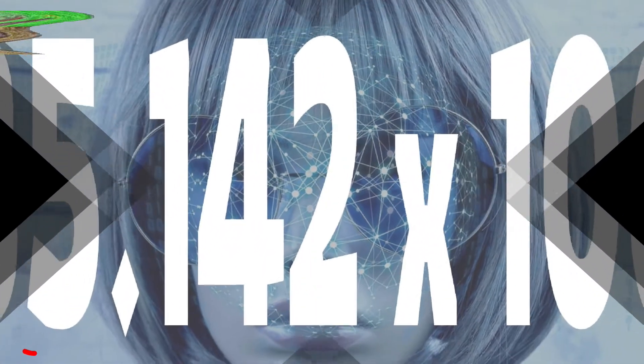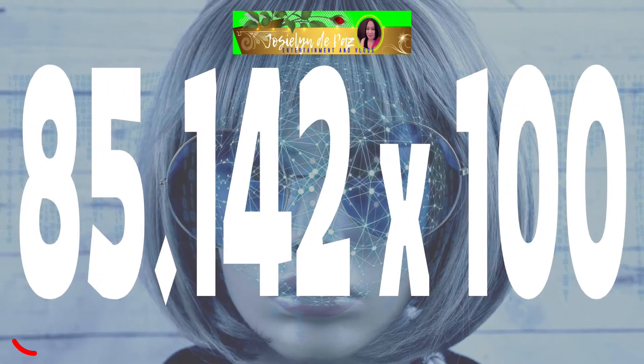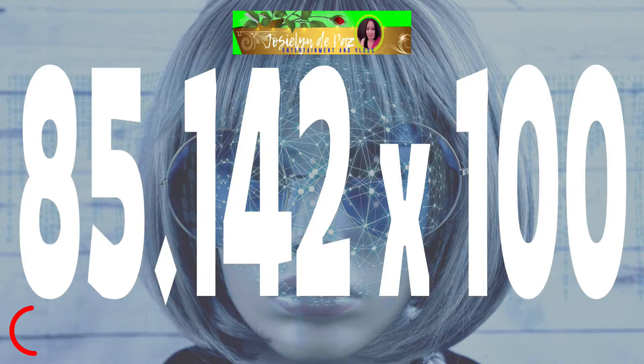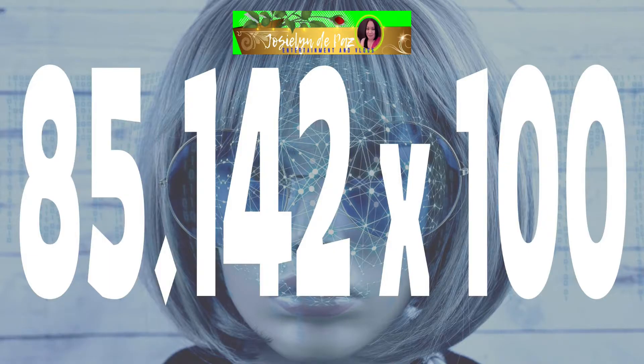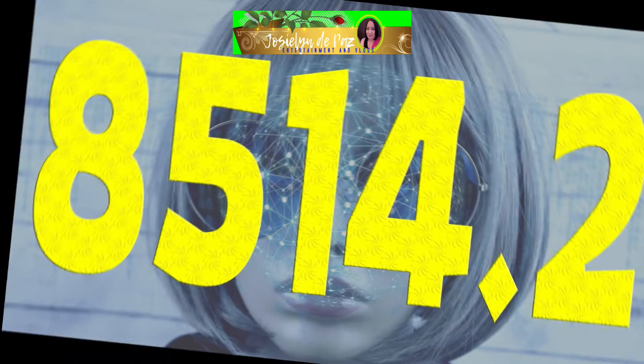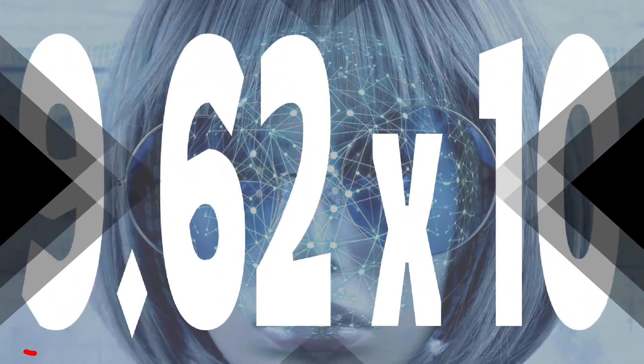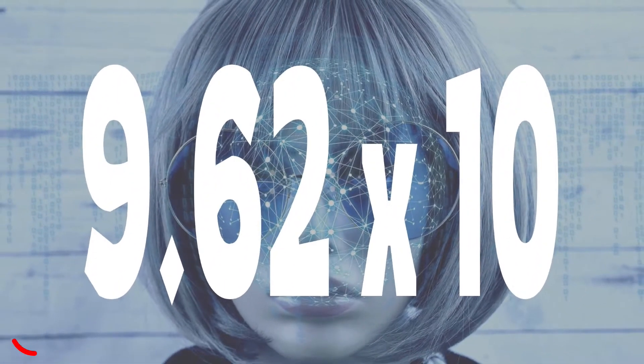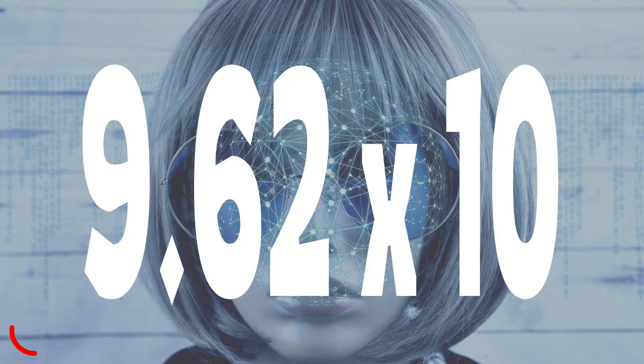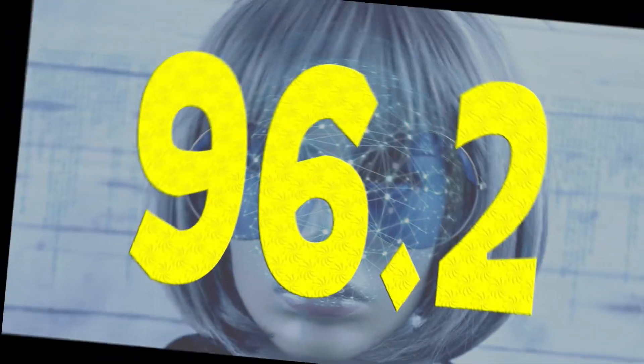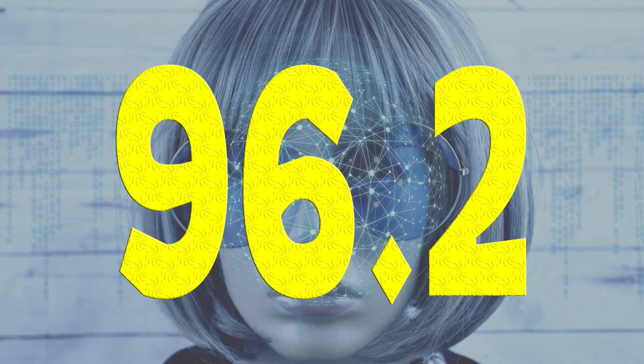Number six: 85.142 times 100. Time is up, the answer is 8514.2. Number seven: 9.62 times 10. Time is up, the answer is 96.2.